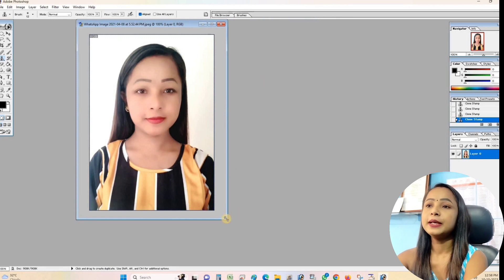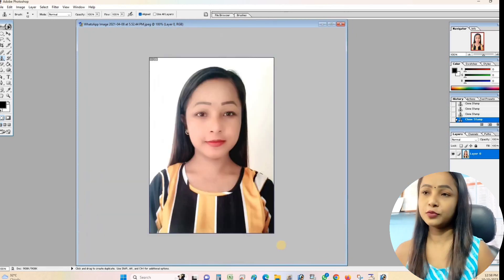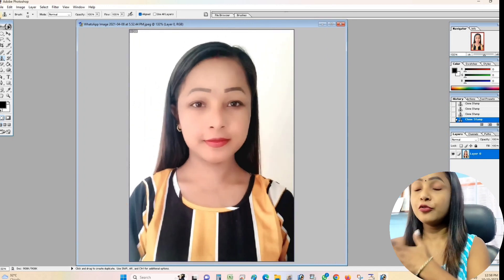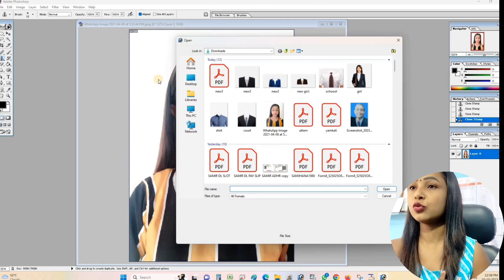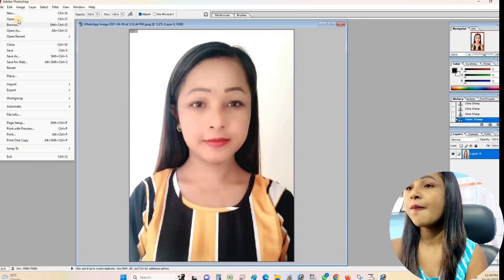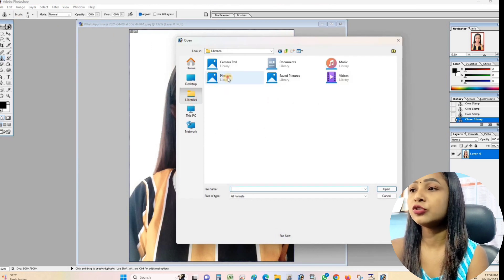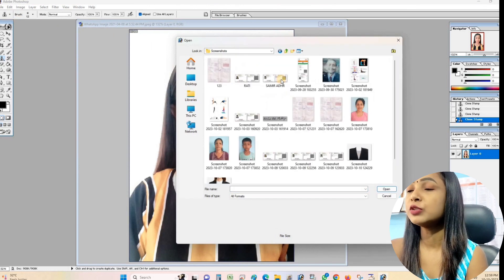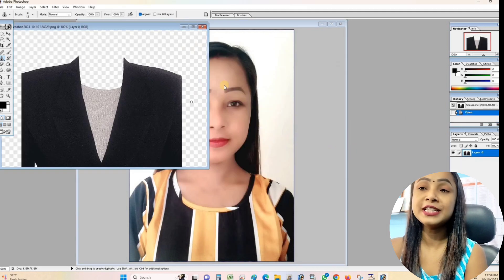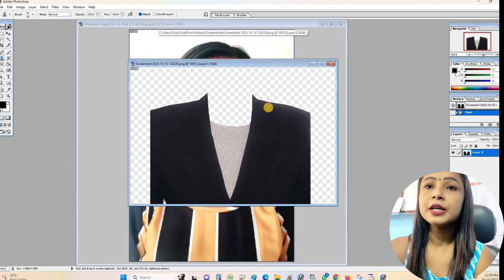Now I will show you how clean my face looks here. Now I will add the dress — go to File then Open. I will add the dress here and this dress will fit here. Now I will convert this dress to PNG and click on this tool.